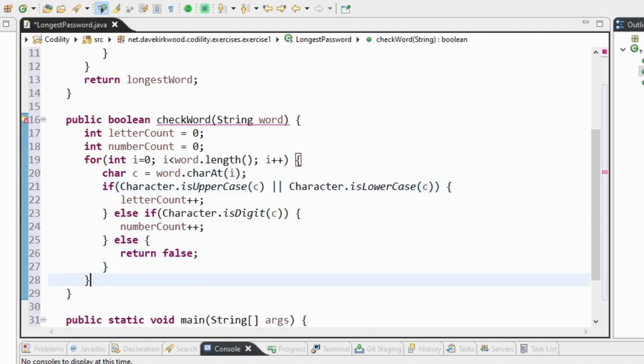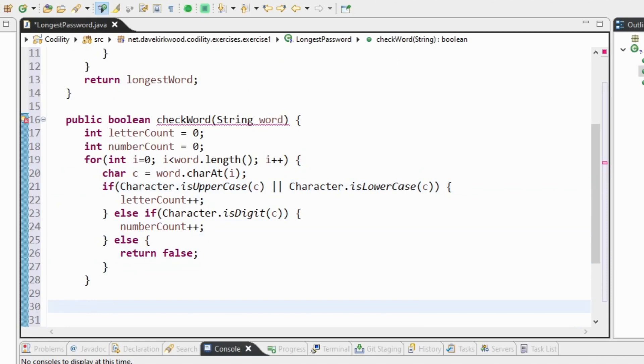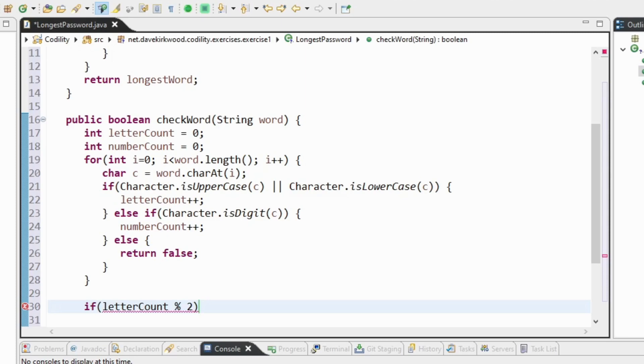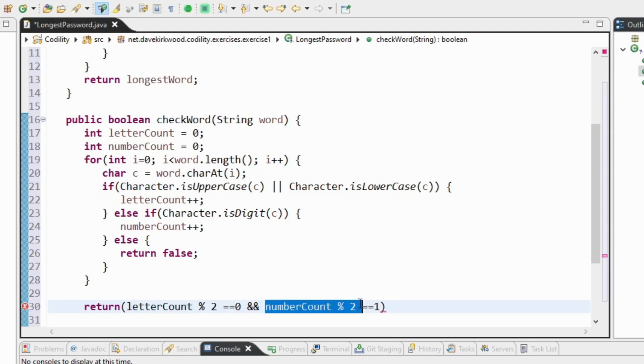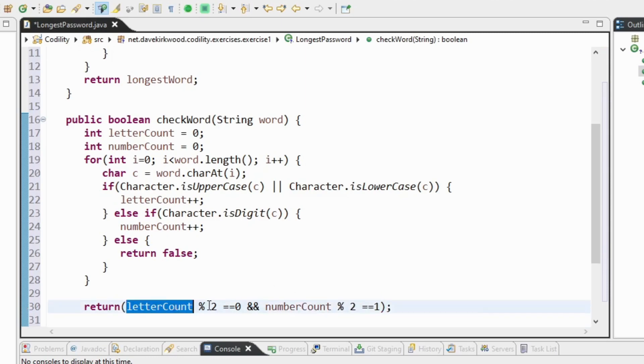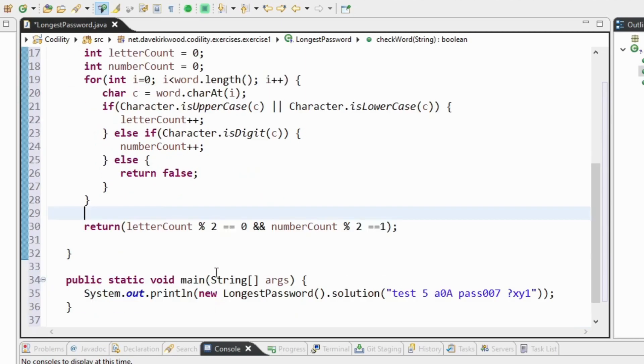And finally for it to be a valid password we need an even number of letters and an odd number of digits. So I can say return letter count mod 2 equals 0 and number count mod 2 equals 1. So I'm saying the remainder of number count divided by 2 equals 1, that's really a way of saying it's odd. And the remainder of letter count divided by 2 equals 0, so that's saying that it's even.